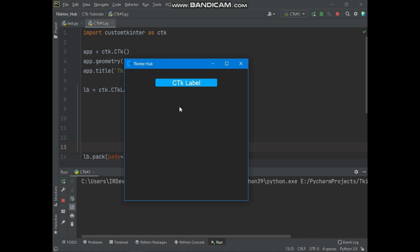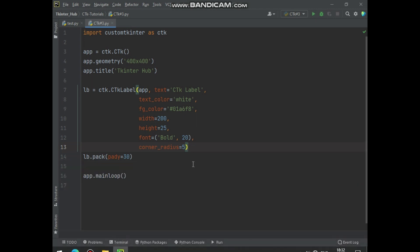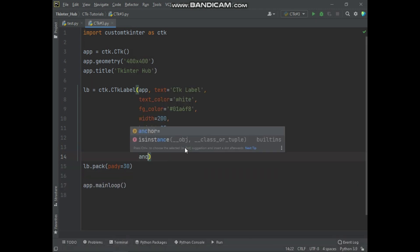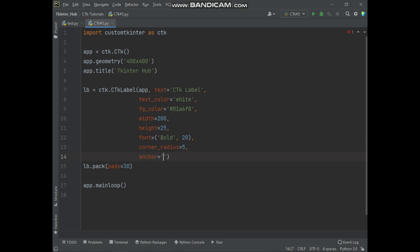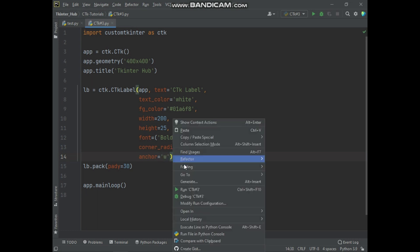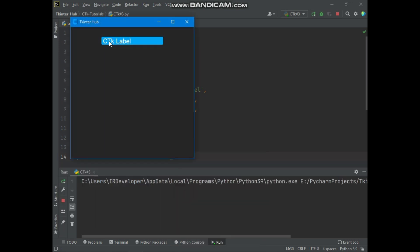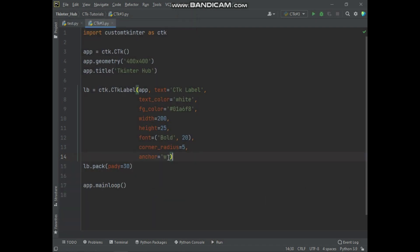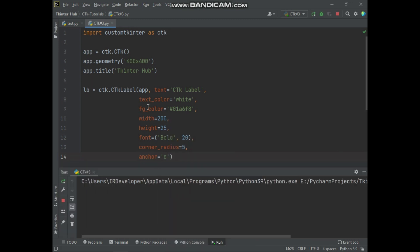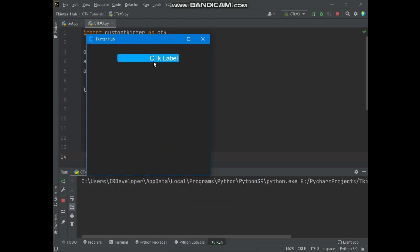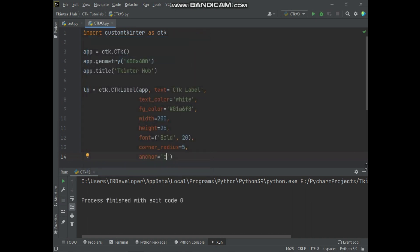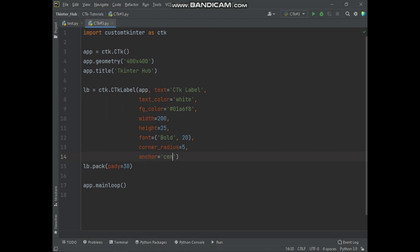Also you can set label text alignment. You can set label text alignment at west, east, south, and north. Using the anchor argument, you can set label text alignment. If you want to set label text alignment at the west direction, you set W. You can see label text alignment is at the west direction. For east direction, you set E. You can see label text alignment is at the east direction. The default text alignment direction is the center.